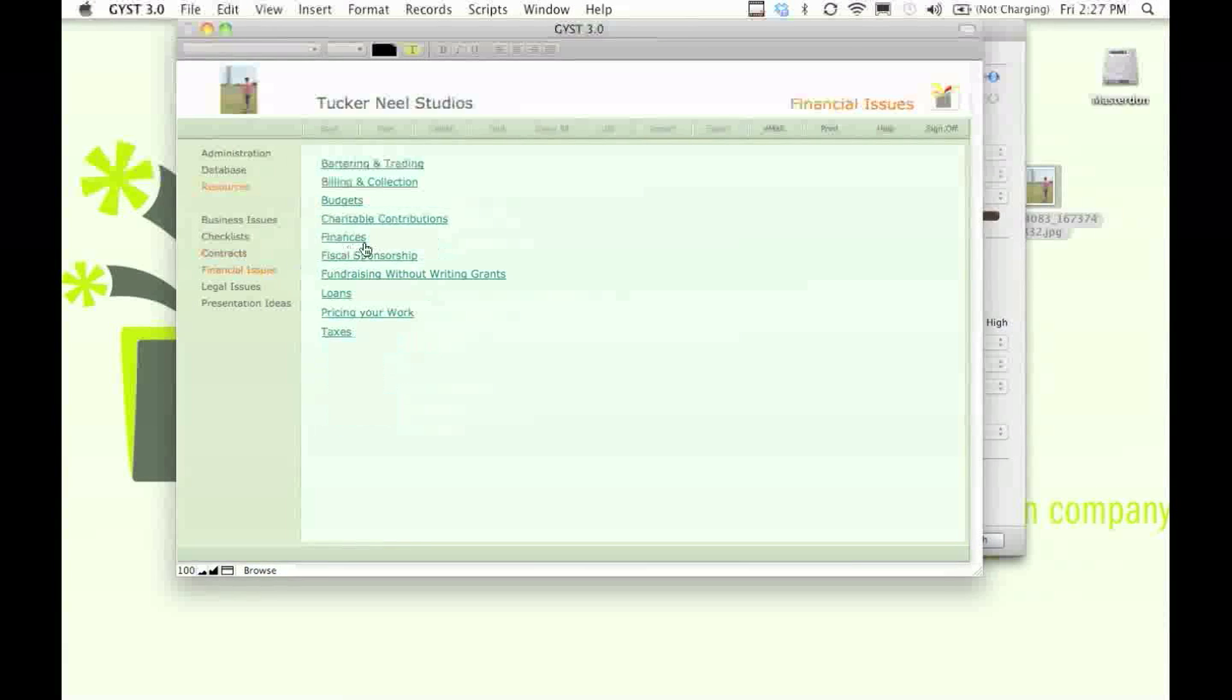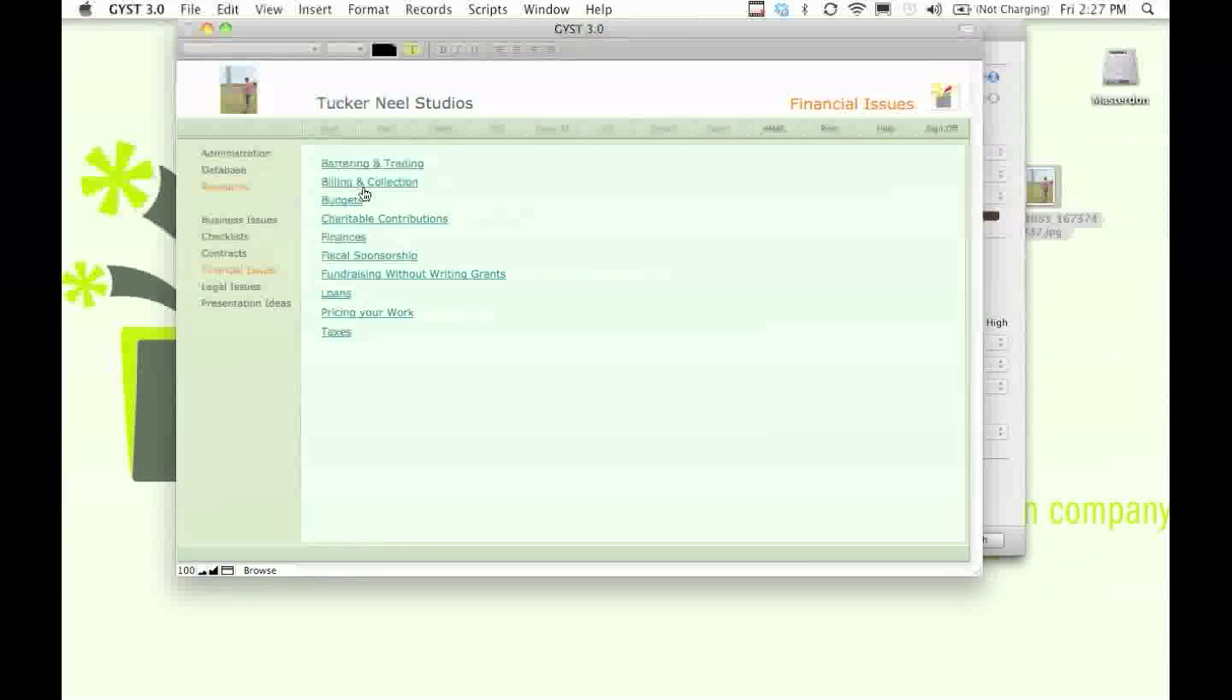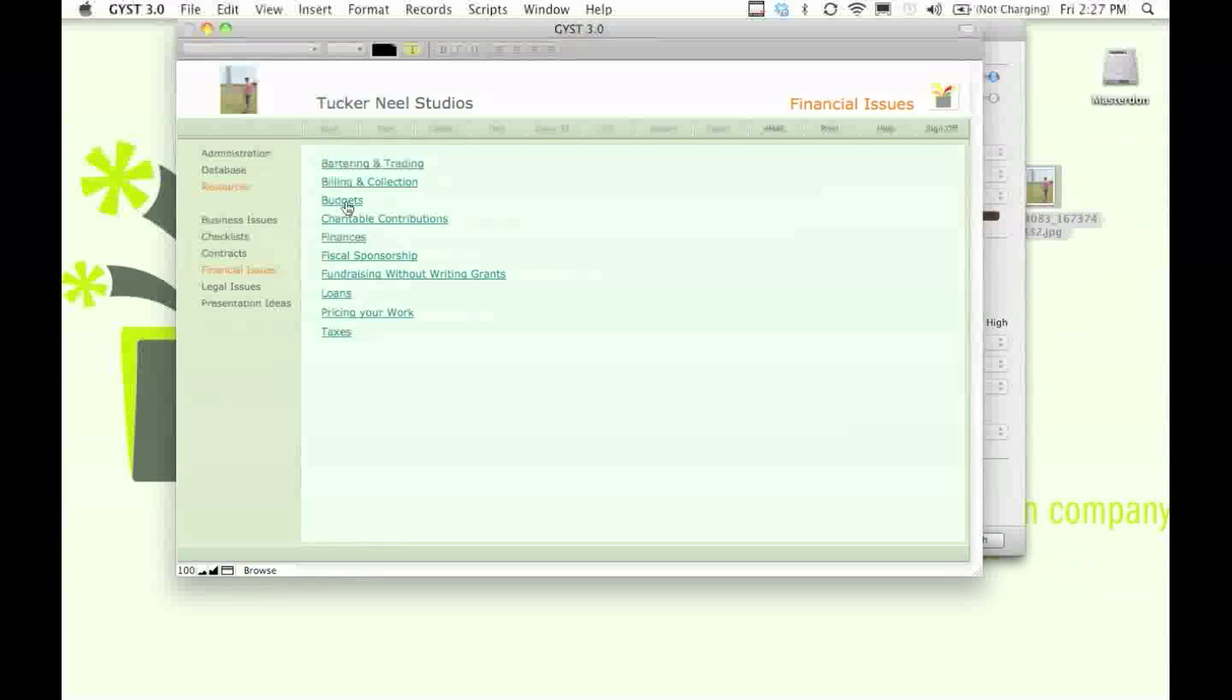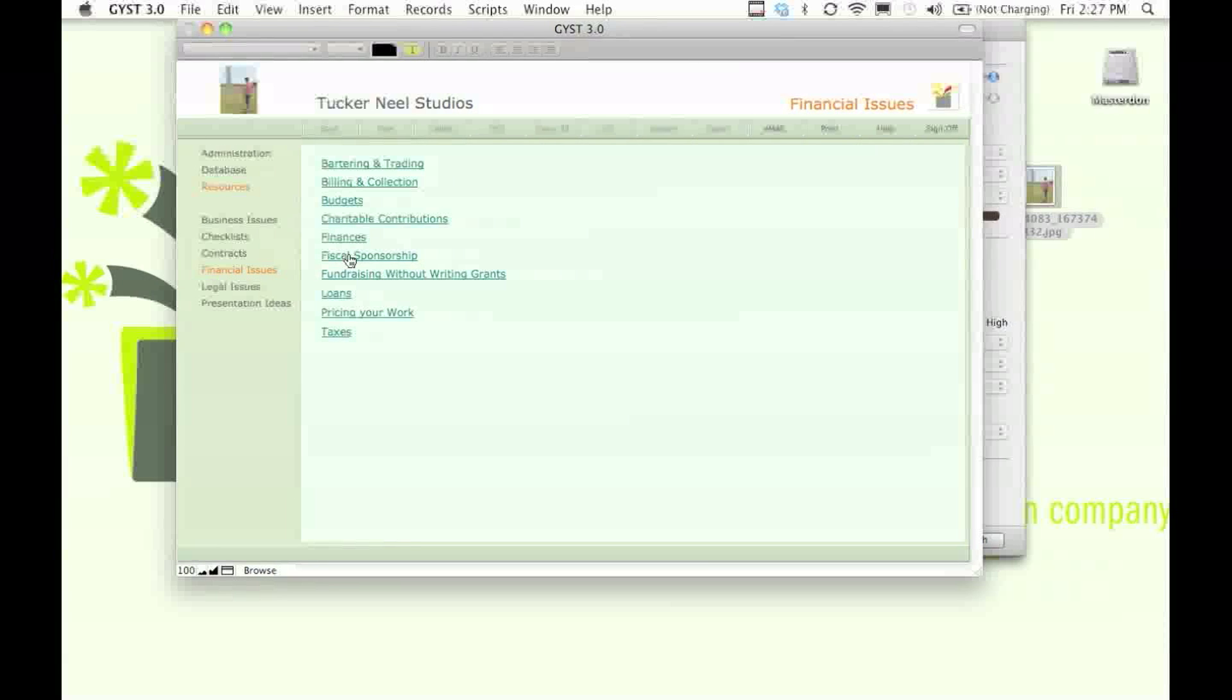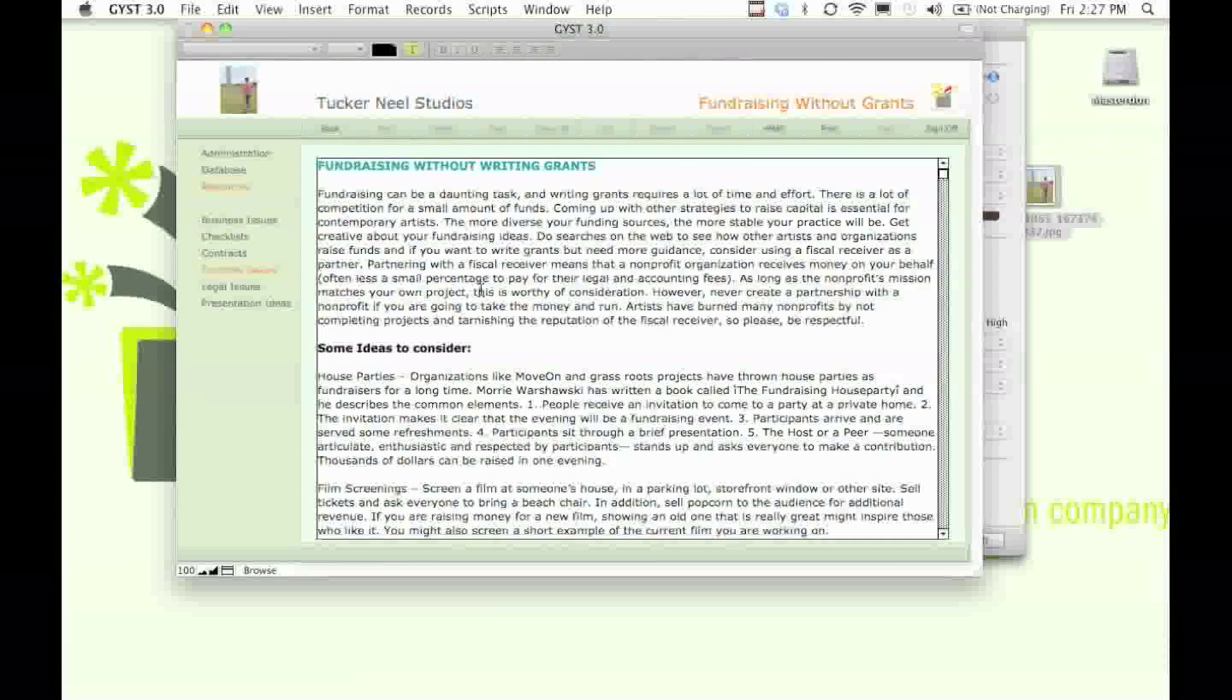We have a section on financial issues. If you have questions about how to put together a budget, how to deal with charitable contributions, how to seek fiscal sponsorship, fundraising without writing grants...